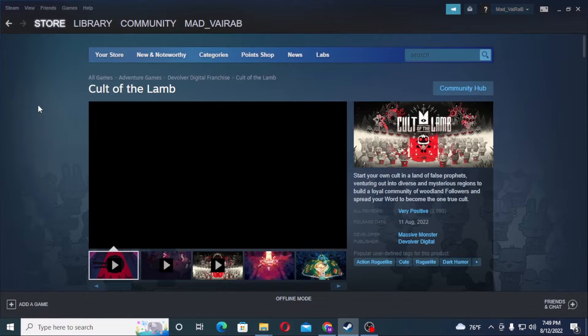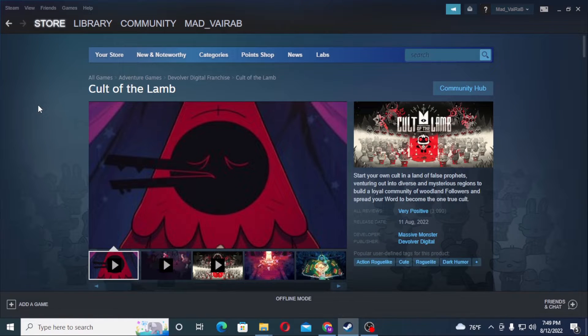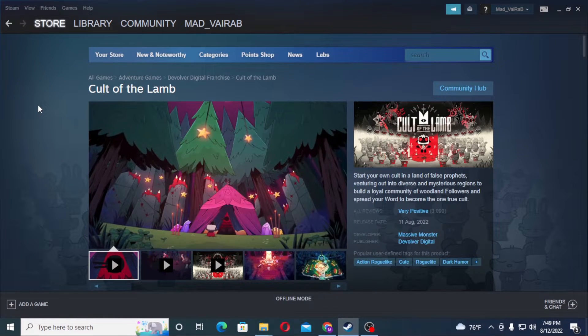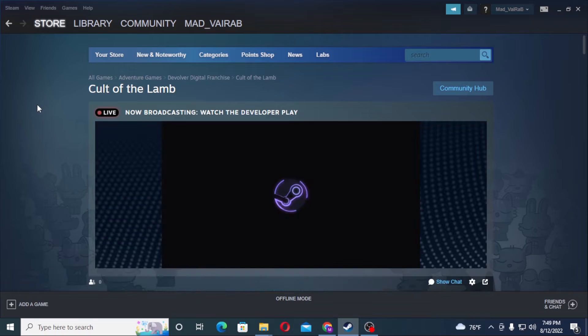And as you can see, we are currently in offline mode on Steam. This is how you hide your active status or go offline on your Steam account.